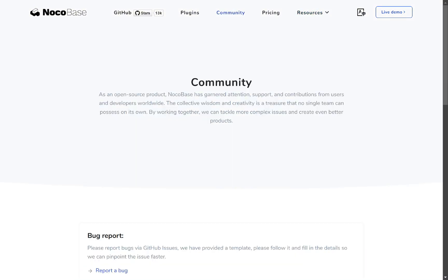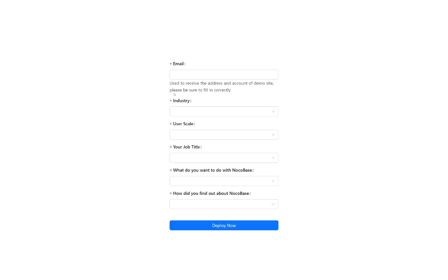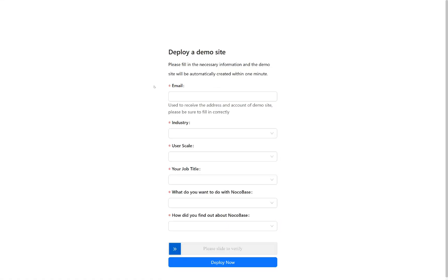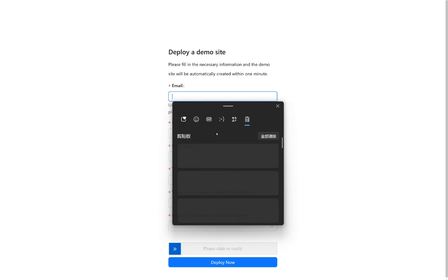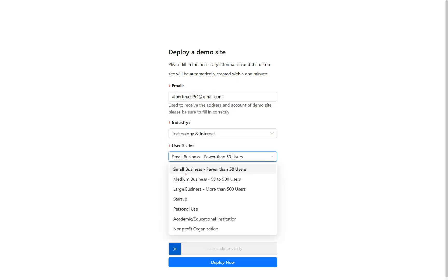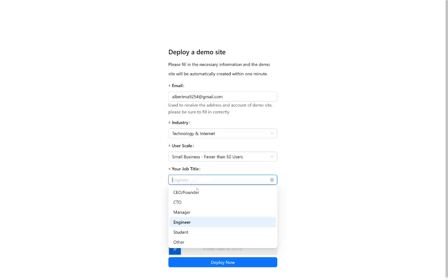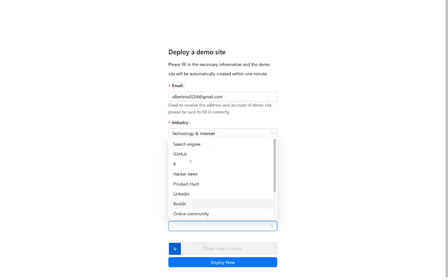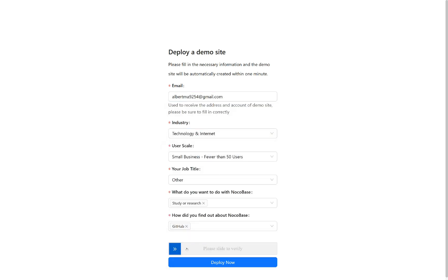We're really happy you found your way to nocobase. This video focuses mainly on hands-on practice. We'll start directly with a live demo. Hit the live demo button in the top right corner and you'll see an application form. Fill out this form. Once you've completed it, just click the button below to submit.